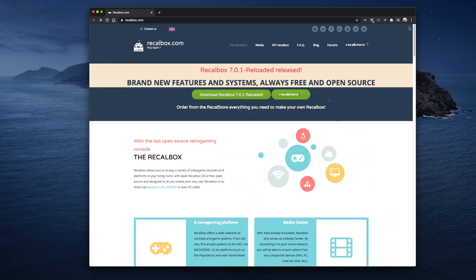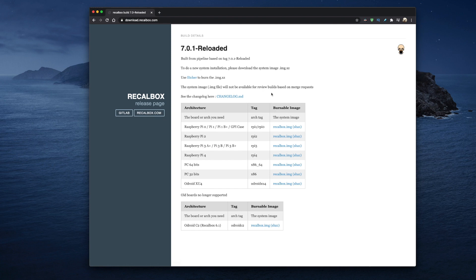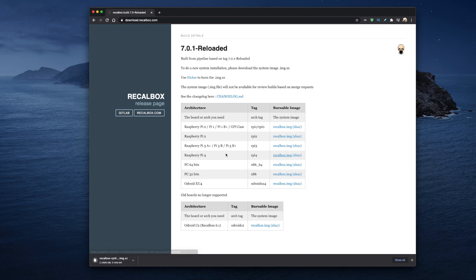Anyway, what we need to do is head on back to the top and click on the download button. That'll take you to this page and here you need to select the right link for your Raspberry Pi 4. And that just happens to be this one here. Downloading should take about 2-3 minutes depending on the speed of your connection.